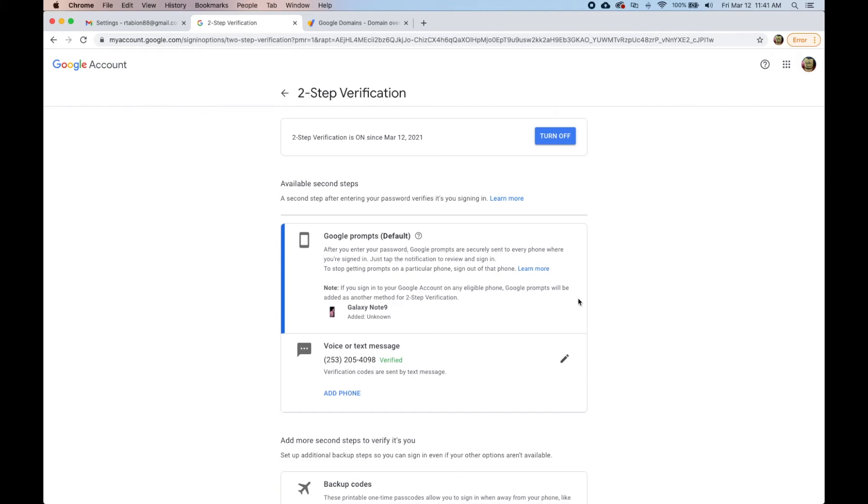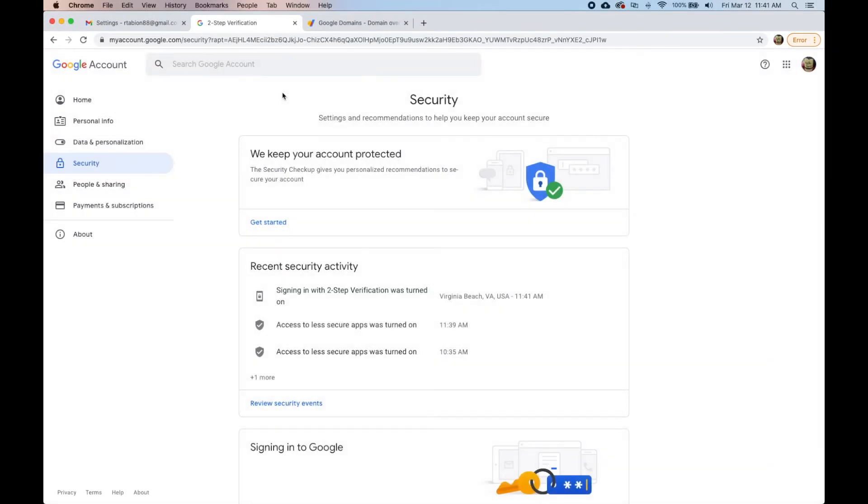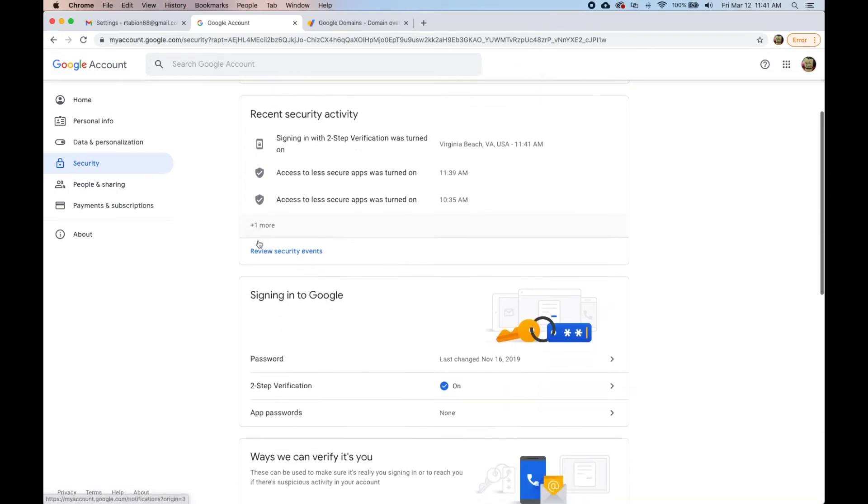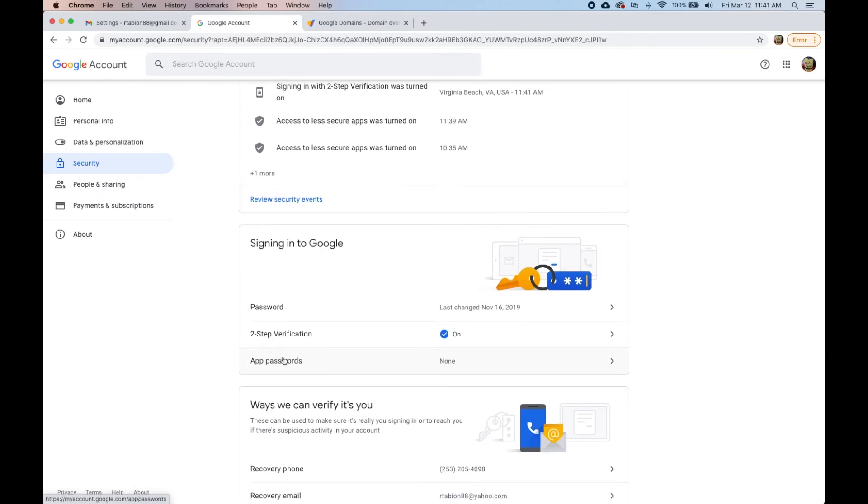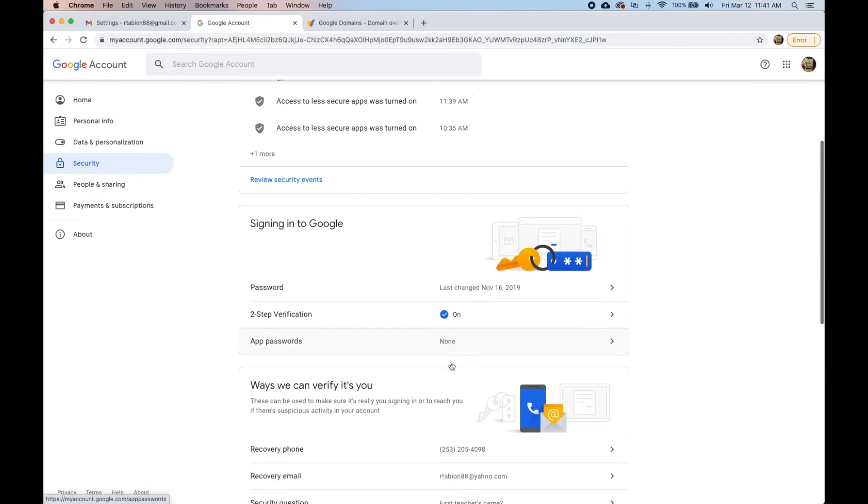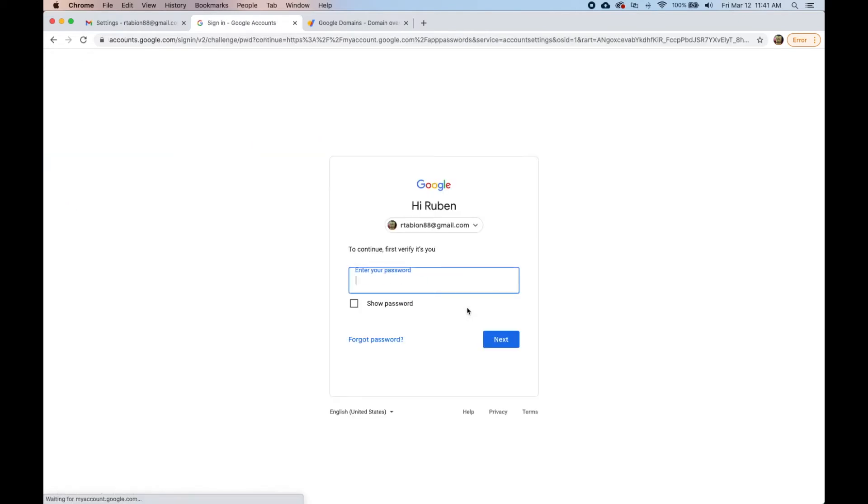Now that that is on, what we need to do is go back and hopefully when we click security, we should see app passwords. Here it is right here. So now this is on and this is the part that's the workaround.